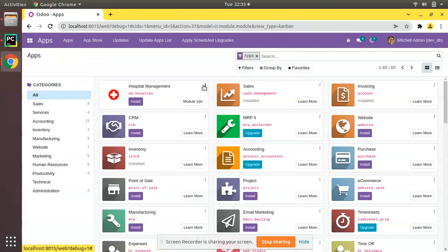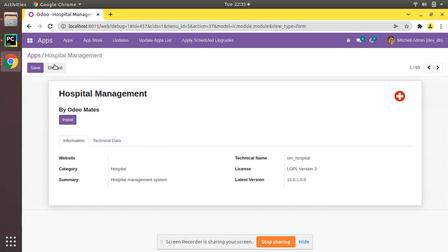In the module info, you can see 'by Automates,' and successfully we have added the icon.png.